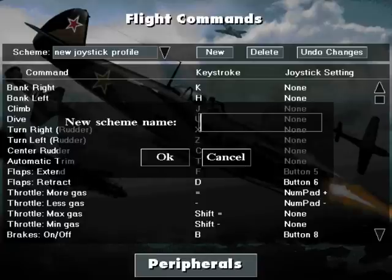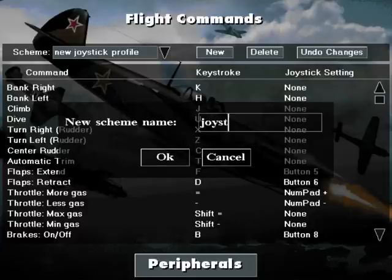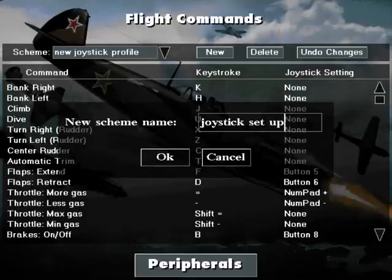Then we need to type in the name of the profile we wish to create. In this case I will type in Joystick Setup 1 and then click OK.